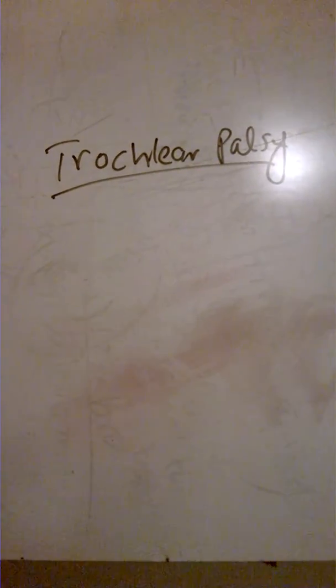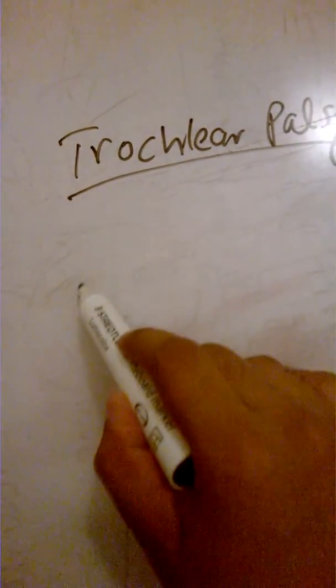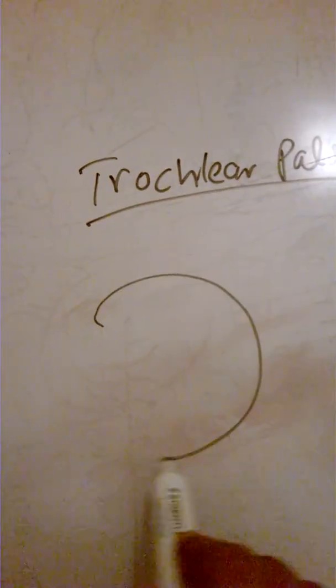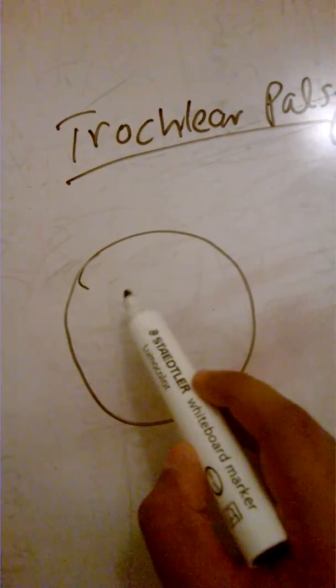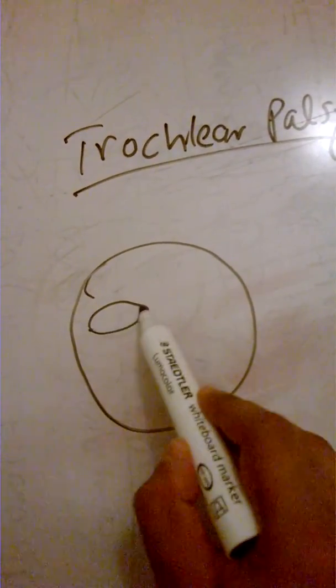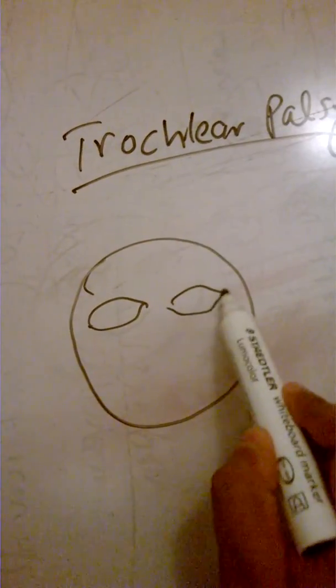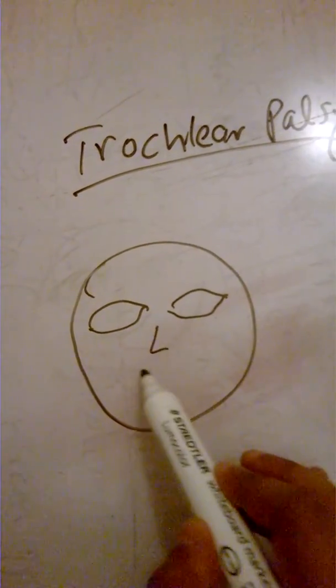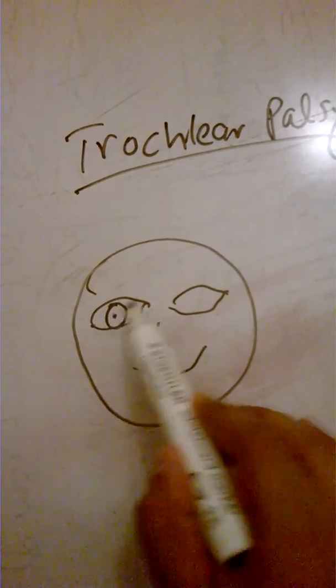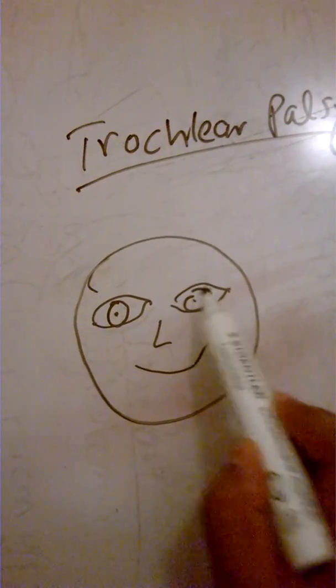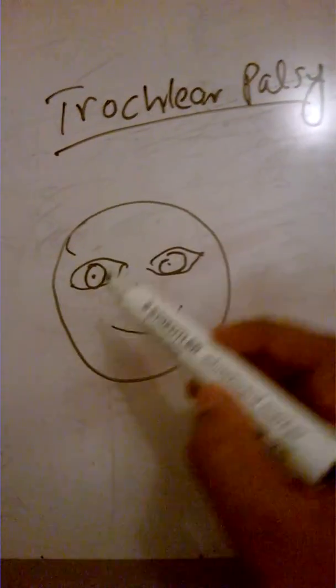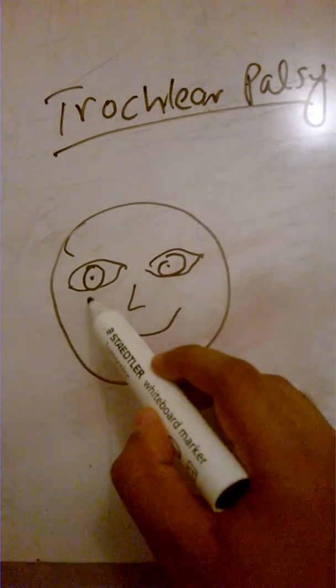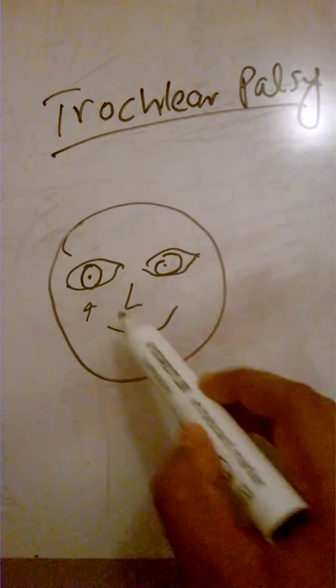It's actually a failure of intorsion, and how will it present? It's actually a very classical presentation. Imagine this is a person - this is the face, these are the eyeballs, this is the nose, this is the mouth. Okay. Imagine this trochlear nerve, this one over here, gets lesioned.